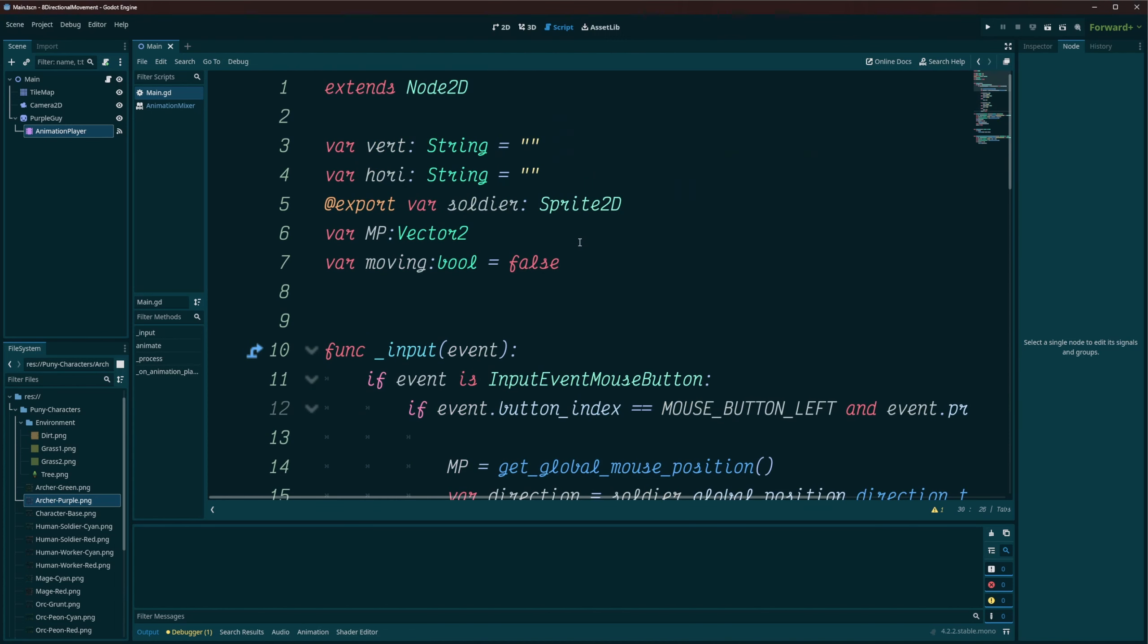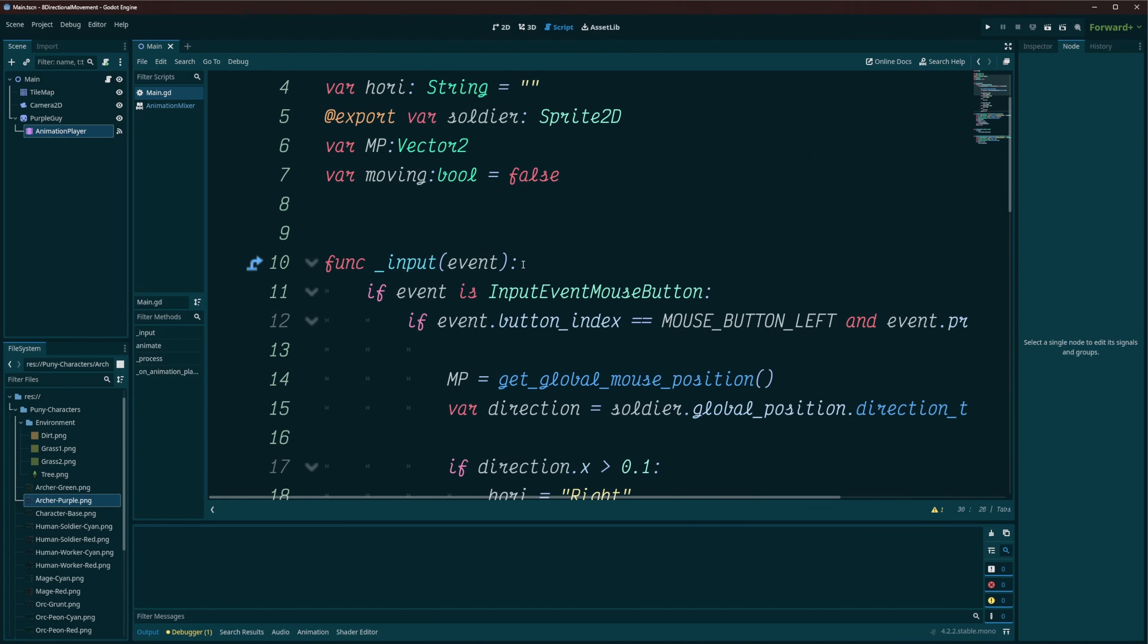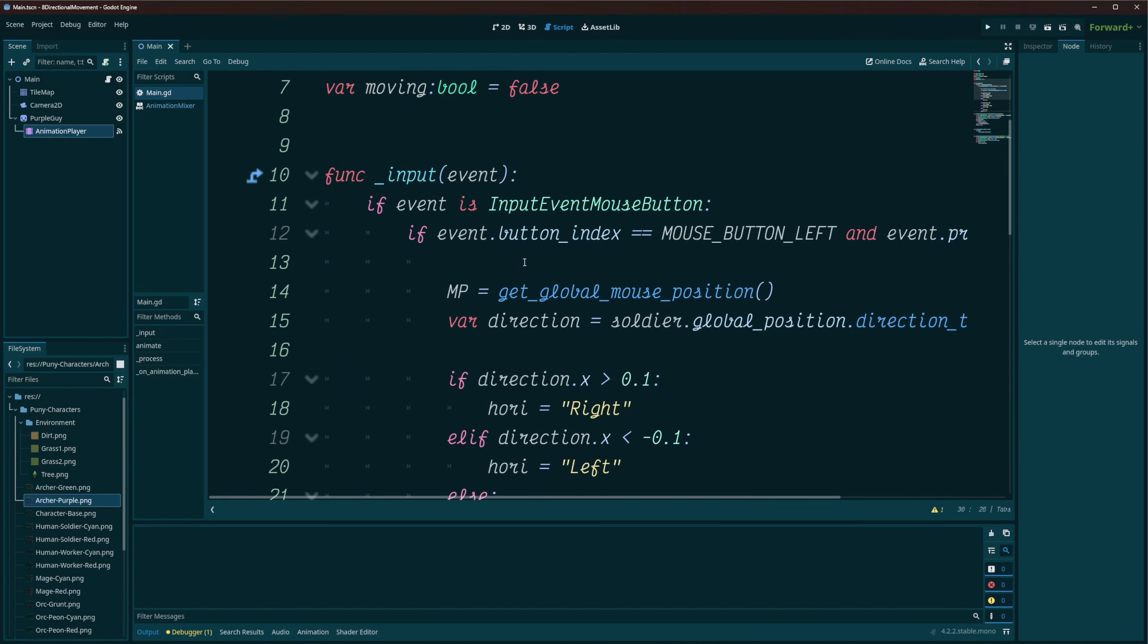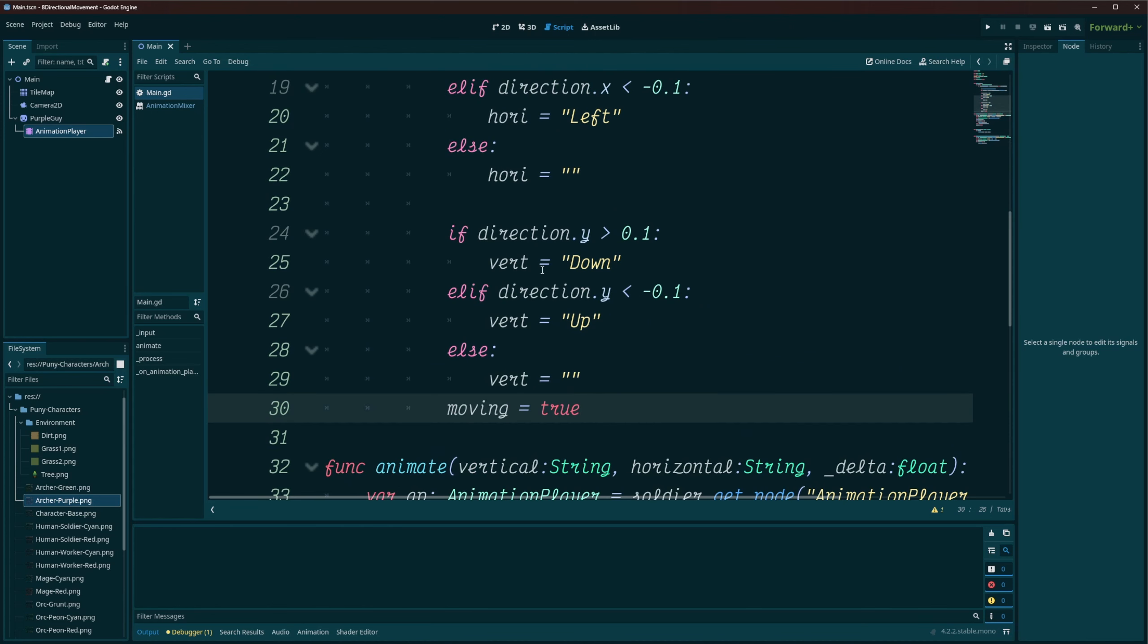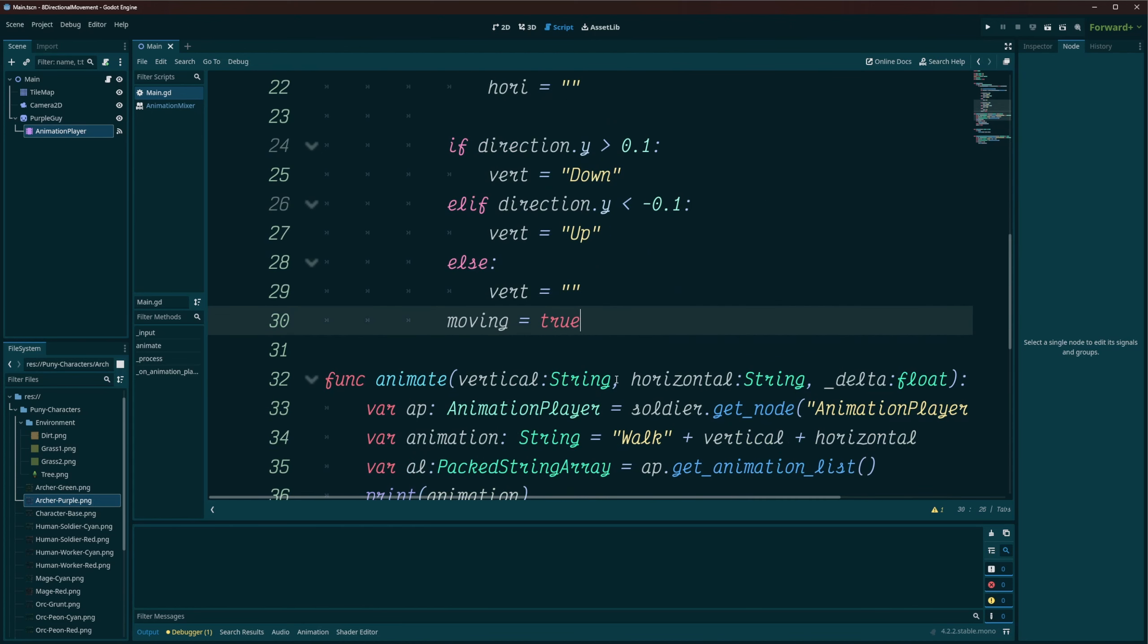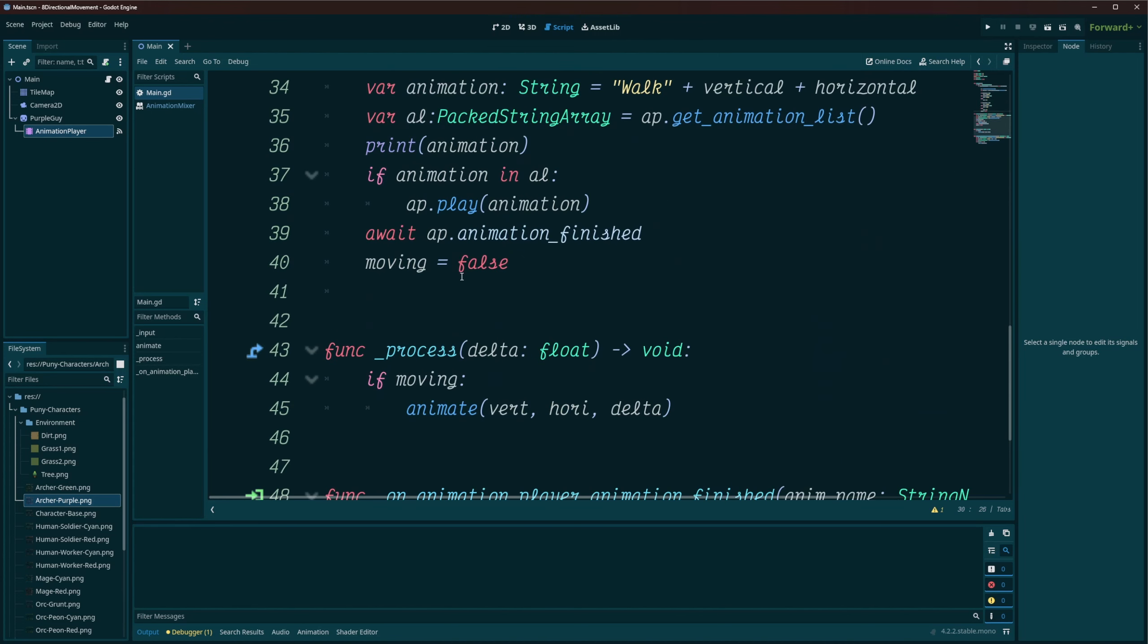Alright, so just as a quick example. I went ahead just doing a variable for moving. Now of course with this, you'd probably go off a distance, or maybe you'd want to use a variable as well. I don't know, it's up to you and how you want to design your actual movement part of your system.